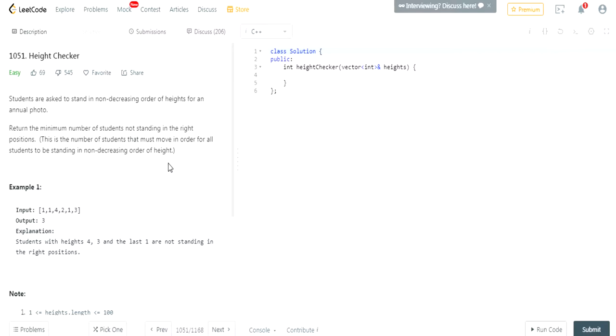So, students are placed in a line in an increasing order of heights for an annual photo. Return the minimal number of students not standing in the right position. Okay, so this is actually very, very easy.